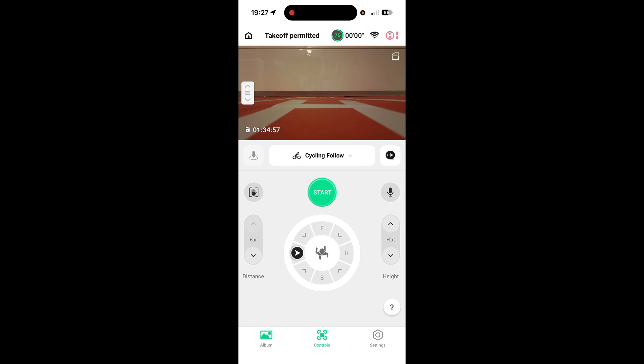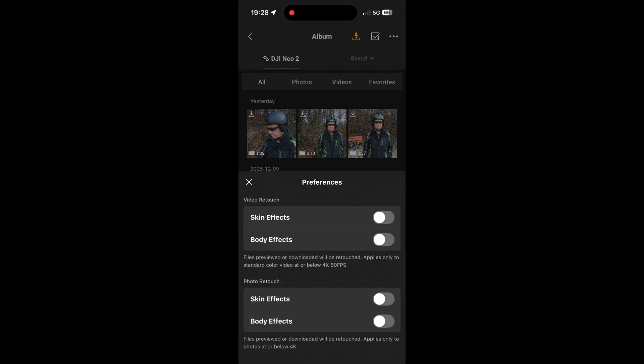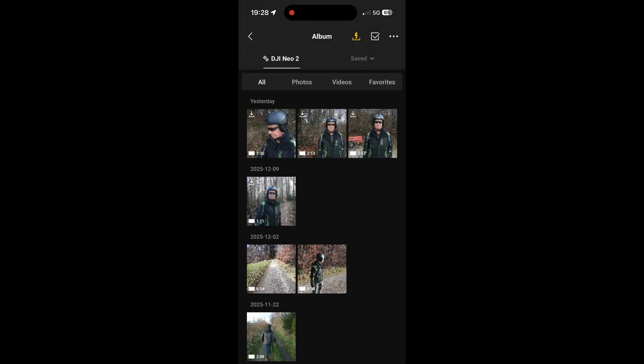First, open the album. From here, with the three dots, you reach the settings. And here in settings, make sure that skin effects are switched off, like I have it over here.